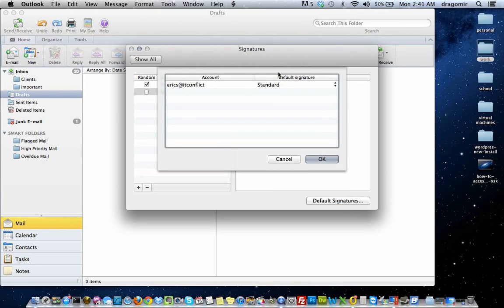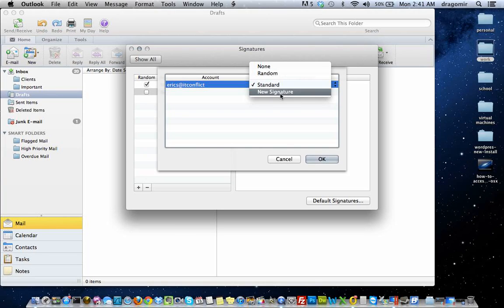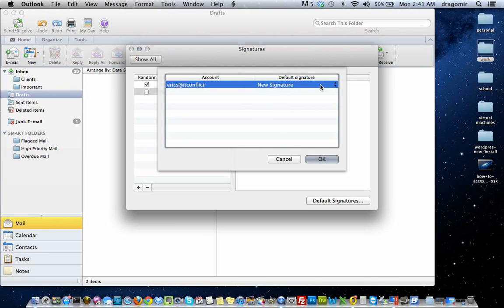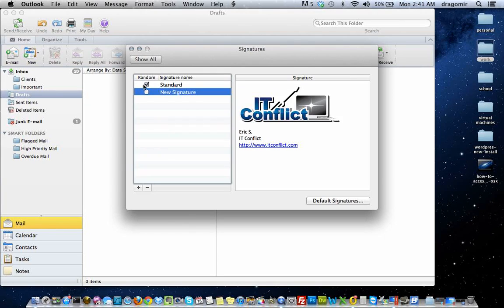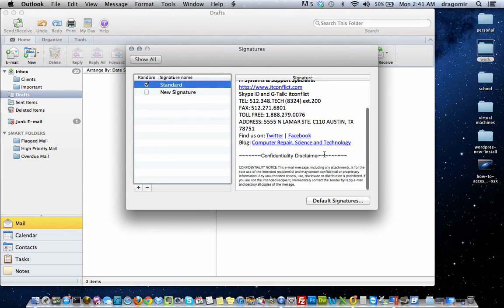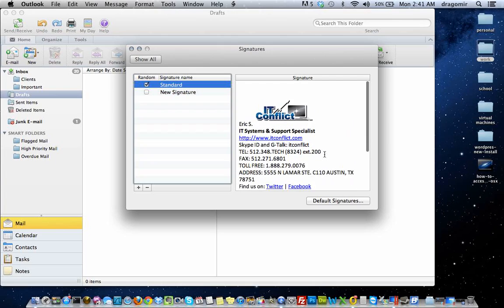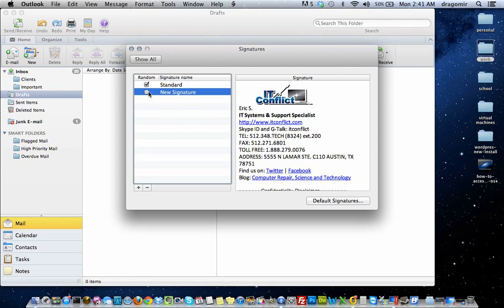Click on default signatures. You'll see my accounts. I can set the new signature to be my default or I can go back to the standard which is what I was currently using. This is my standard signature, by the way. And this is my new signature that I just created.